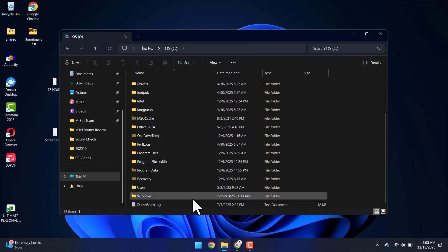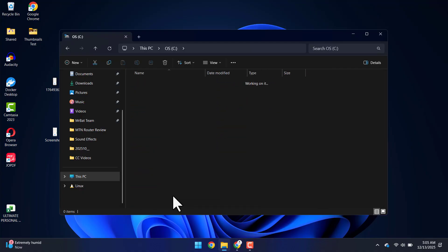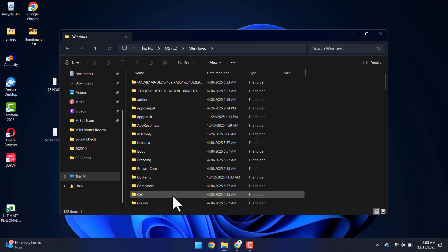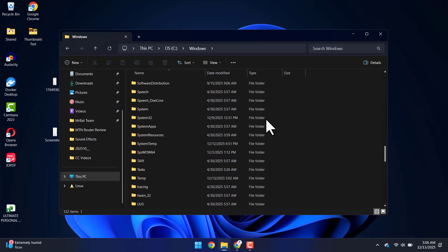Then I'll scroll down and click on Windows. Next, I will scroll down and click on Software Distribution.